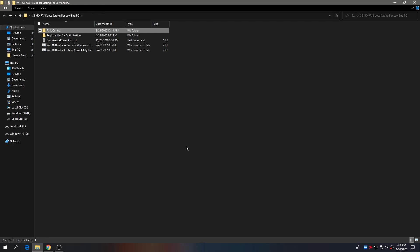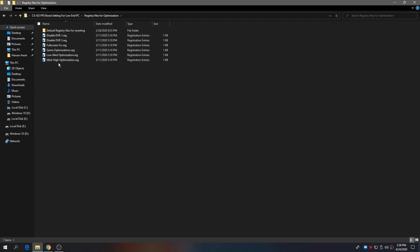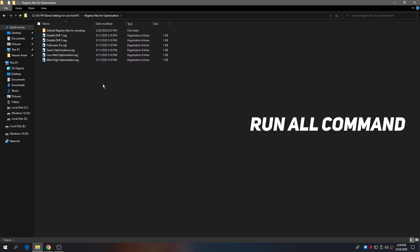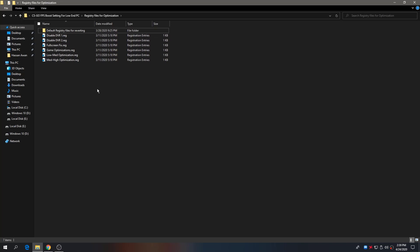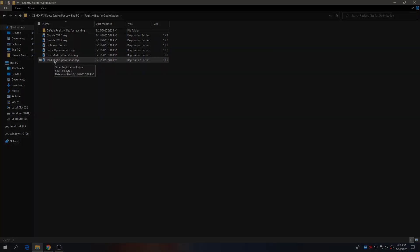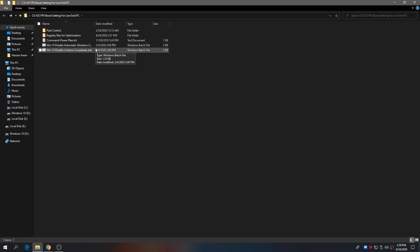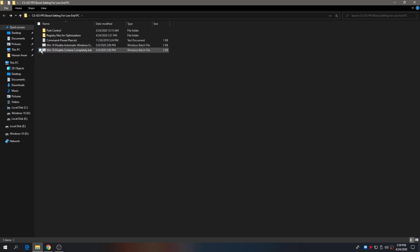There are also some registry files in the folder. Run all of these commands one by one on your PC. If you have any problem, you can revert to default. For low-end or mid-end PCs, install the REC file for low-end; for medium or high-end PCs, use the other file. Then run the two commands that will disable automatic Windows updates and completely disable Cortana.